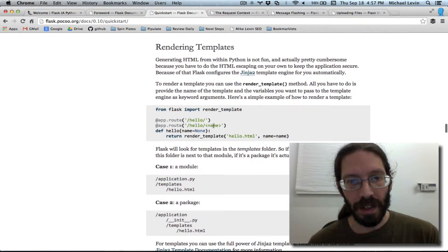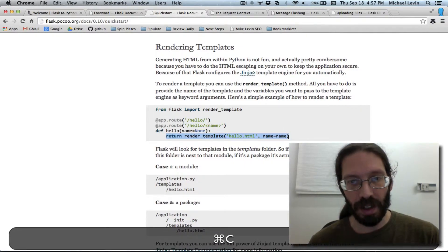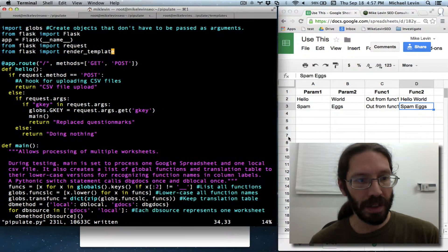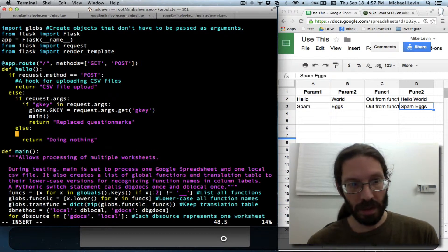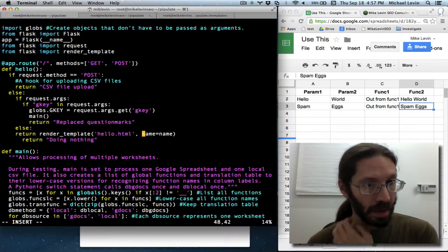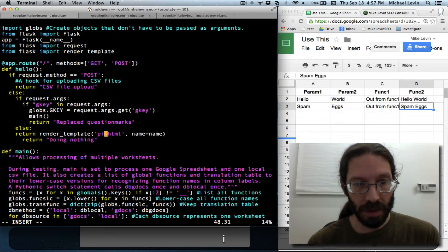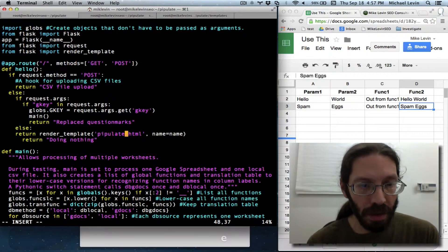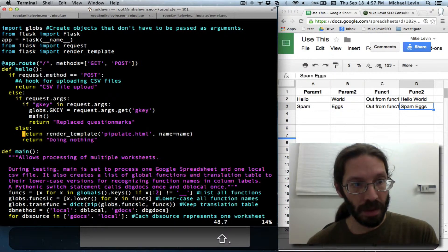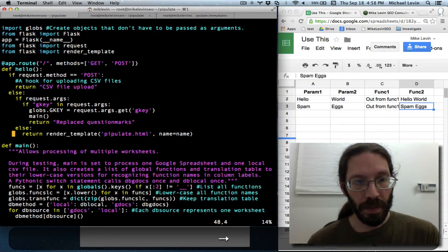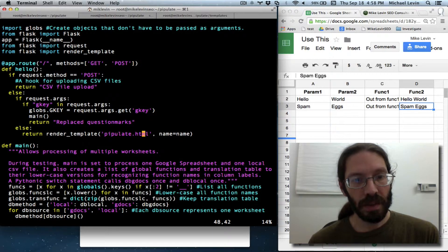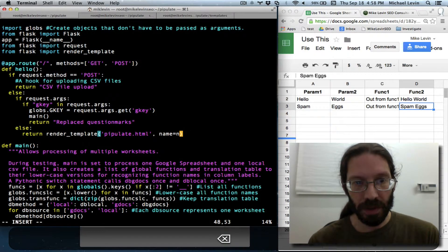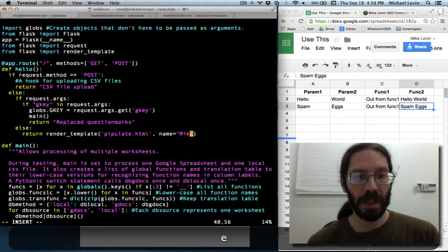To call that. We return. And I'll just return that on the none route here. Doing the doing nothing route. Pipulate. And I'll give an actual literal string here. Mike. All right.